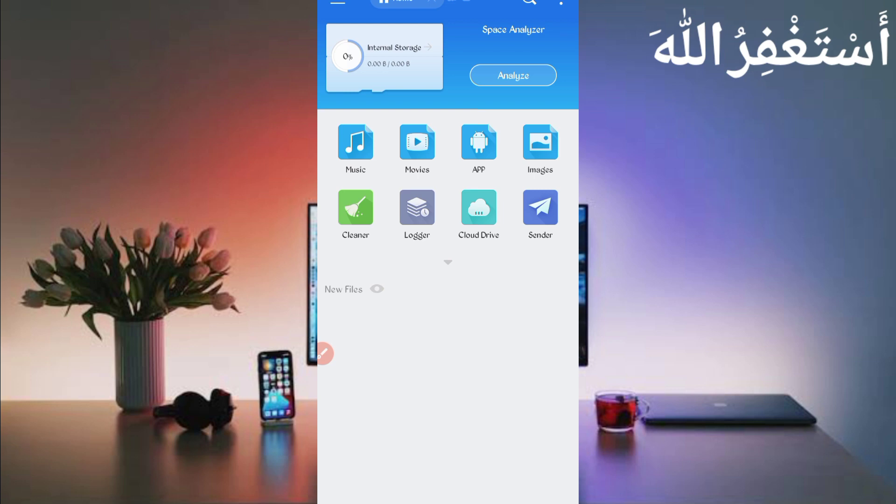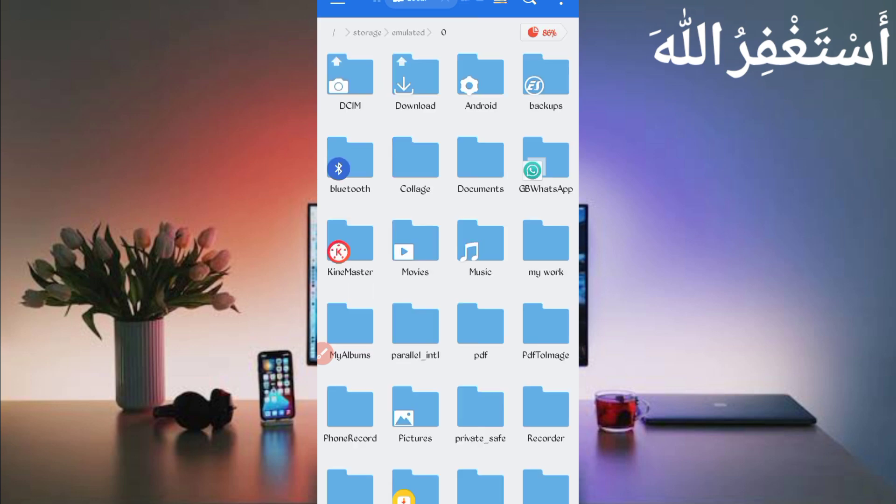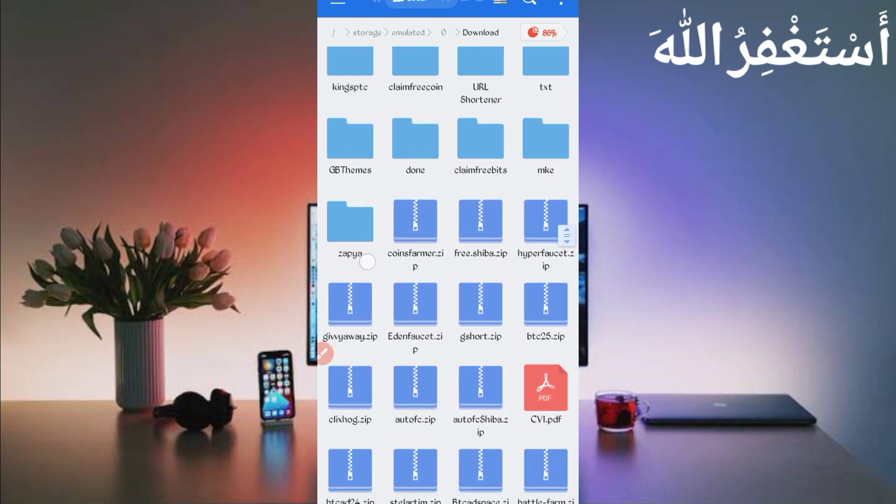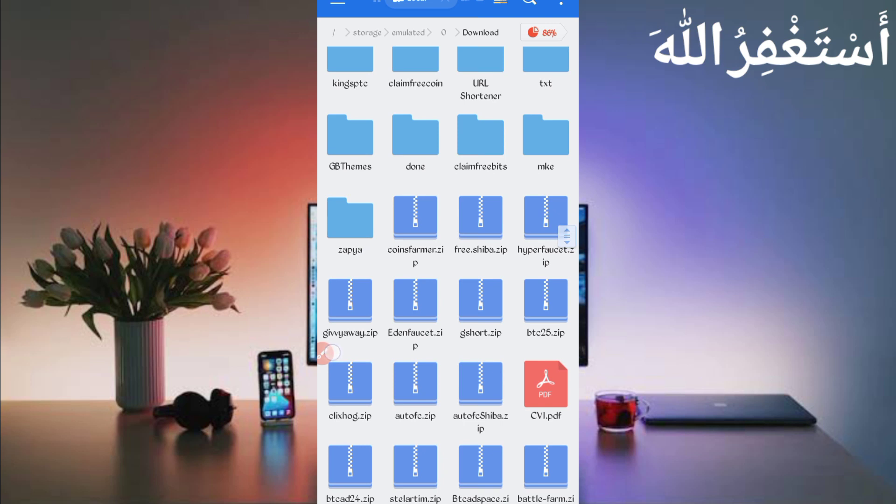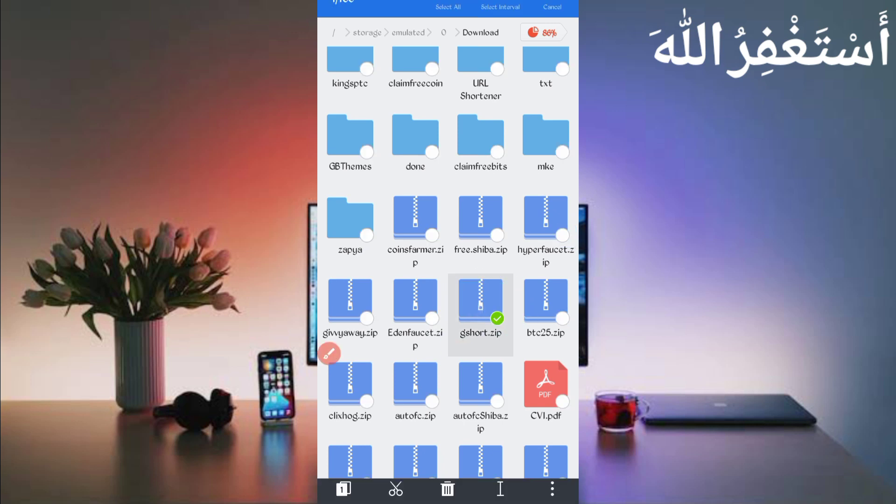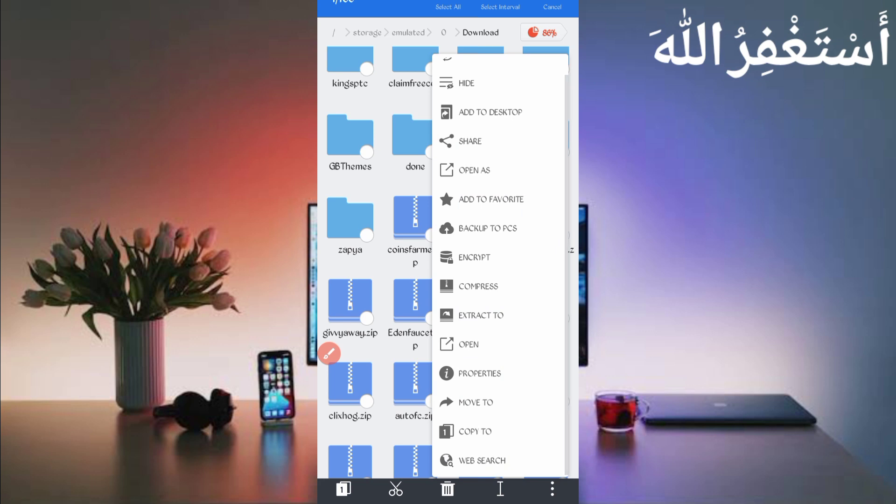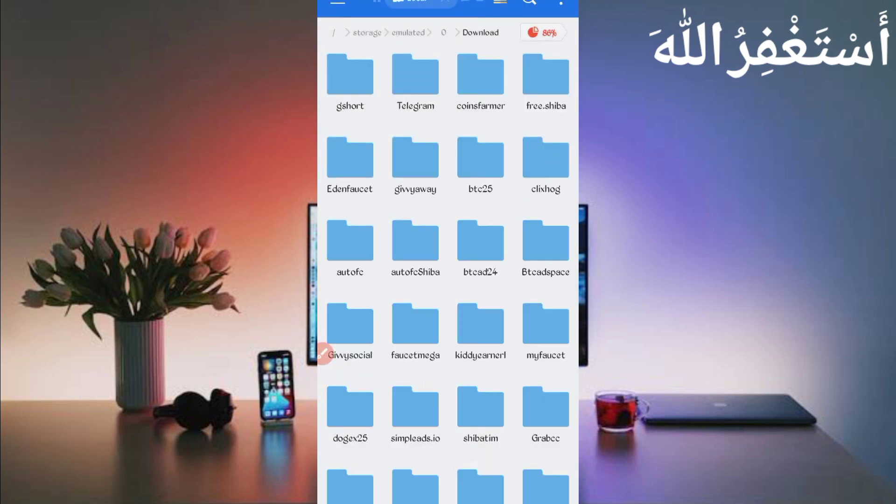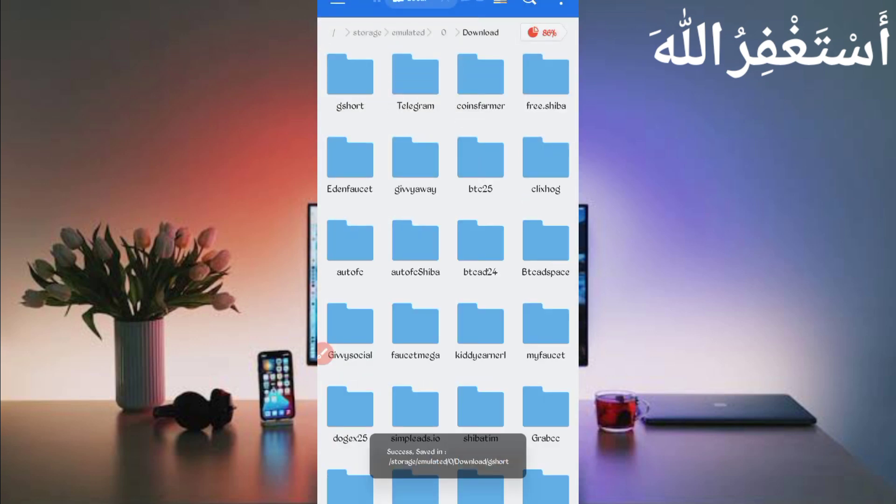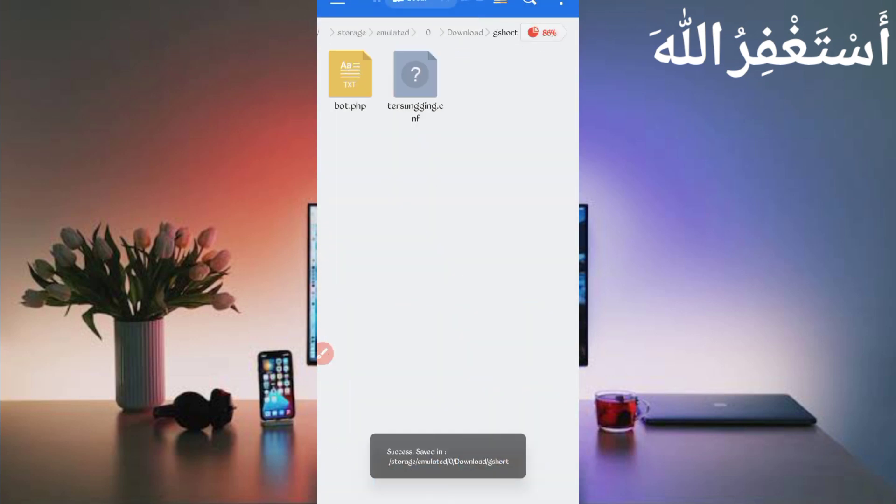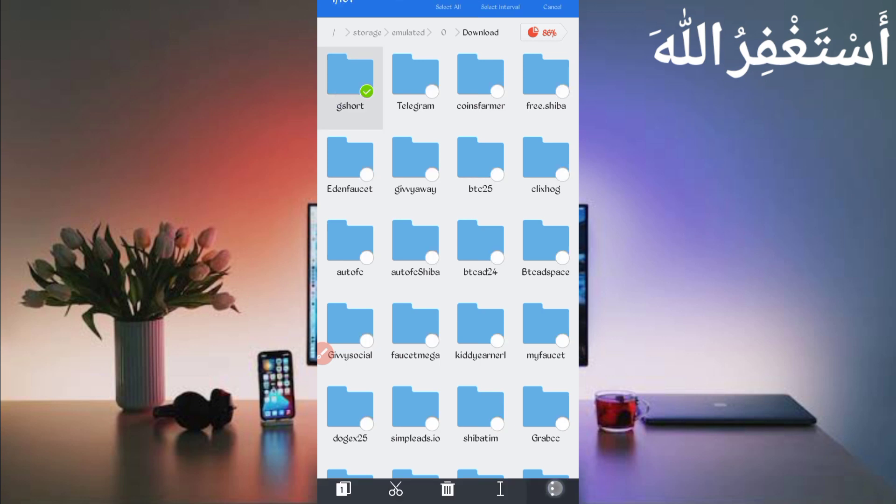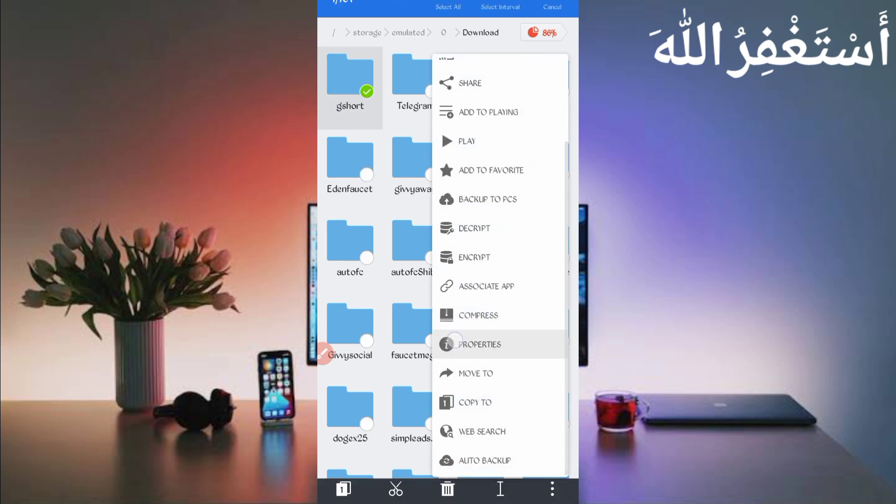Then go to the download folder where you download your script file. Here you can see script for NZ format. First I'll have unzip it. So long press on script file, then click on more and click on extract, now click on OK. Script for NZ successful. Open NZ folder, then again back, then long press on folder and click on more and click on properties. Now click on copy full path. Script location copied successfully.